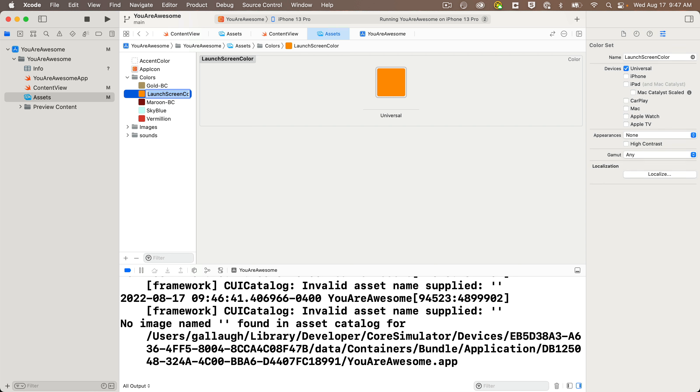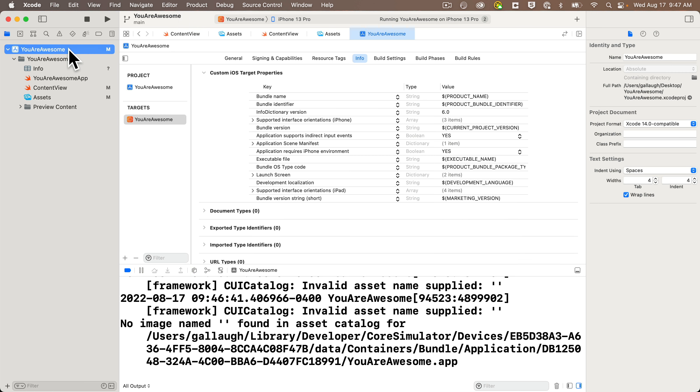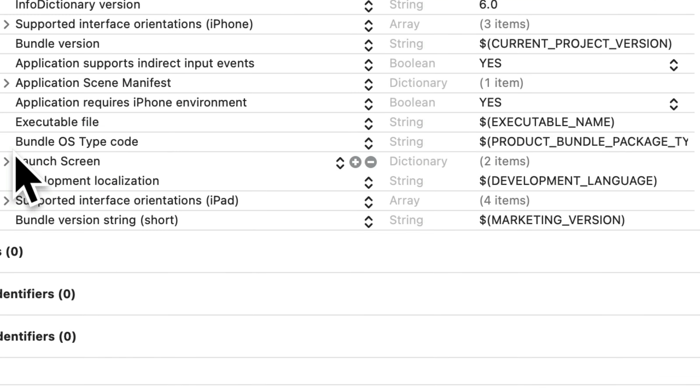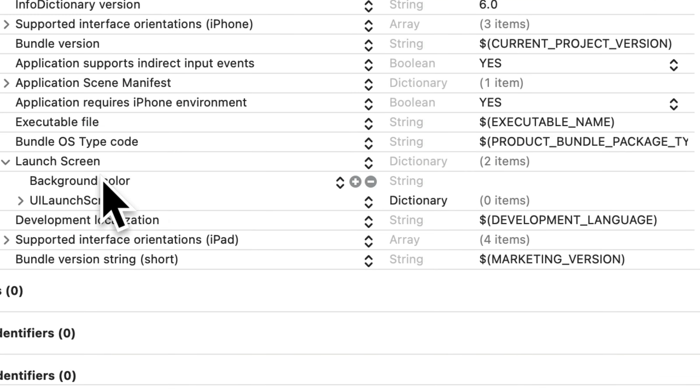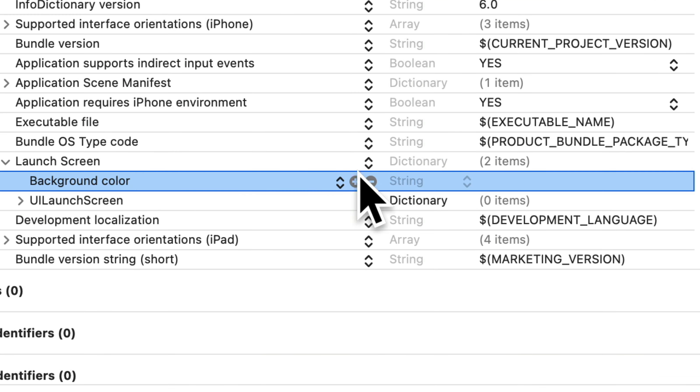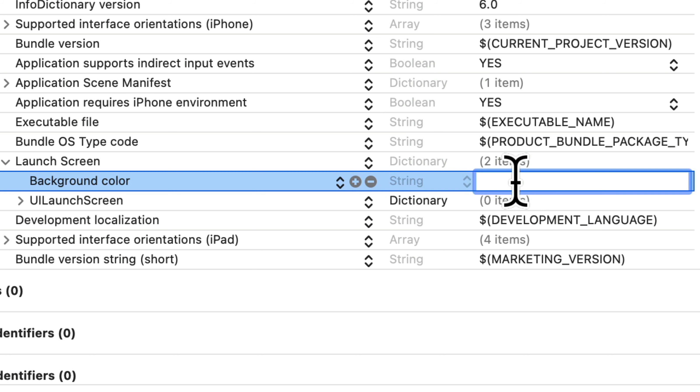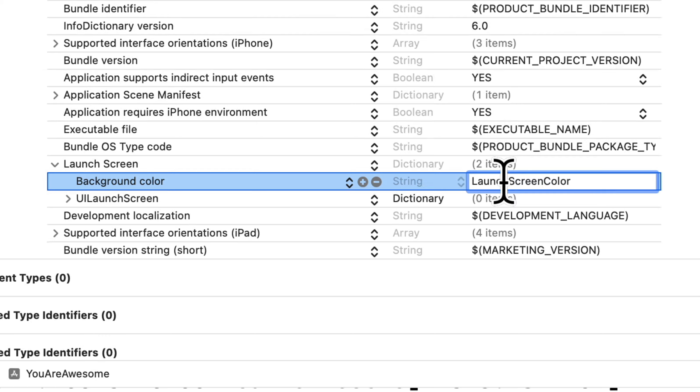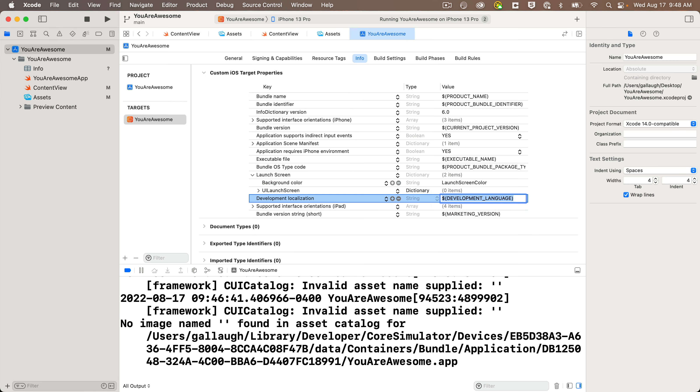Now, I also suggest that you double click on launch screen color so that you can select inside, highlight that whole name, and copy it to the clipboard with a command C. This way, you can paste it in in just a bit, and you don't have to worry about any typos. So, now let's click back on the You Are Awesome project icon at the top of the project navigator. We'll find that background color row that we just created under launch screen. Then let's click the blank cell to the right of background color. We'll paste in the color name that you just copied with a command V, press return or click somewhere else.